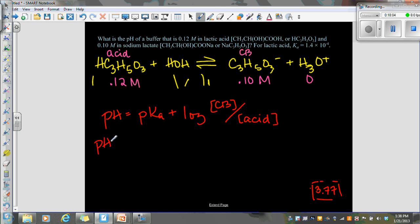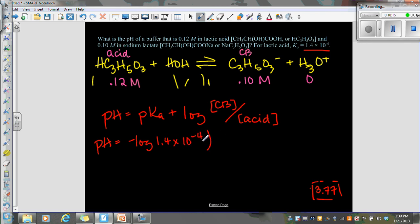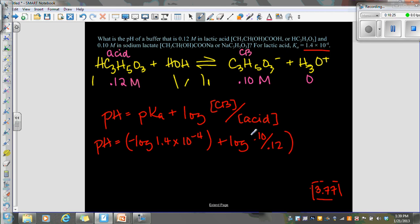So pH equals — pKa is the negative log of your Ka, so my Ka is 1.4 times 10 to the negative 4th — that plus the log of my conjugate base concentration 0.10, divided by the concentration of my acid, 0.12. And then all I'm going to do is solve.